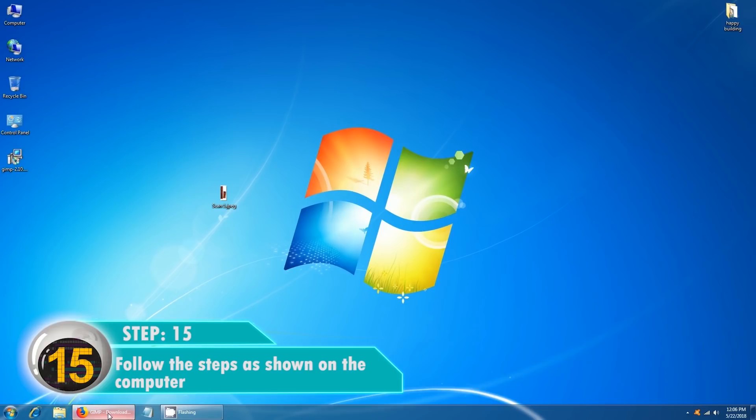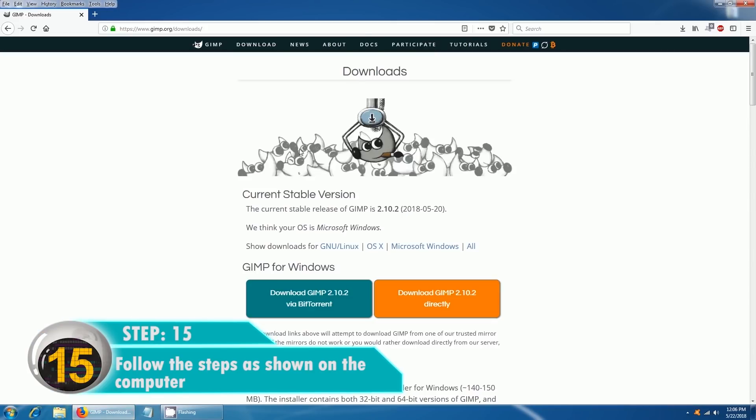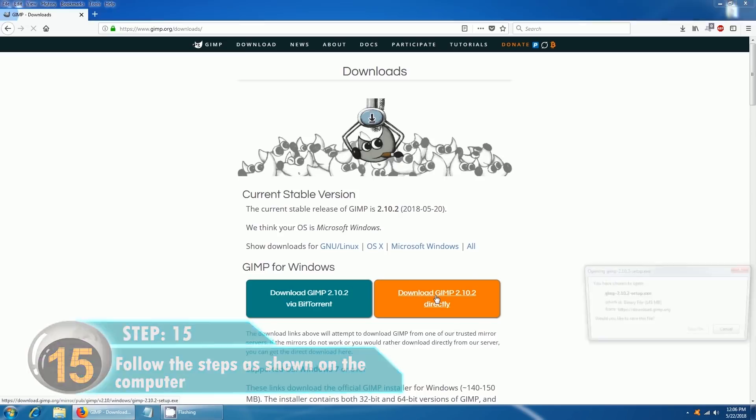Next we'll need to download an image editing software called GIMP. The link is in the description. Open the link in your browser, download the software, and install it.